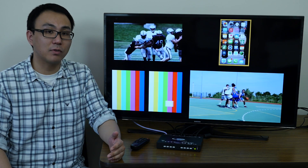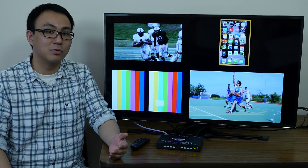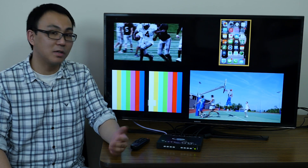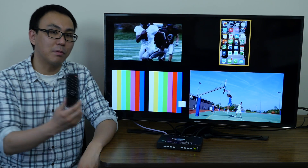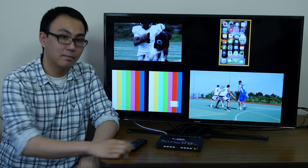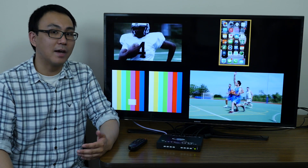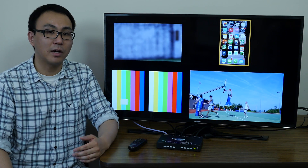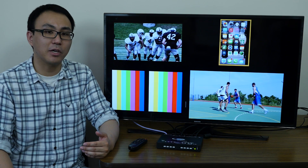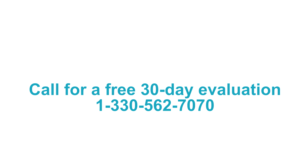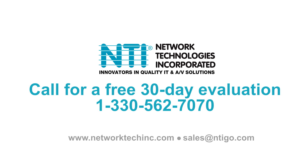You can control the multiviewer through Ethernet, RS-232 serial port, on-screen display, front buttons, or IR remote. NTI's HDMI multiviewer is a high-quality, flexible solution that is ideal for many applications. Call us today at 1-330-562-7070 to get your free 30-day evaluation. Thank you.